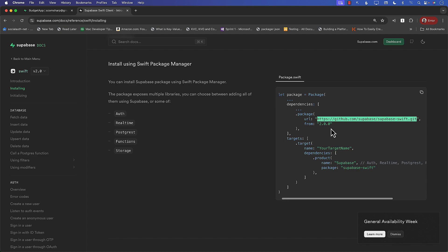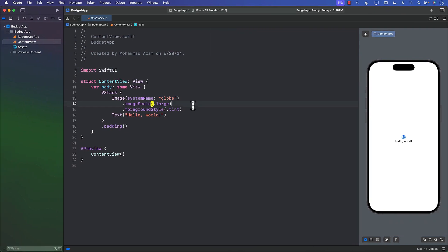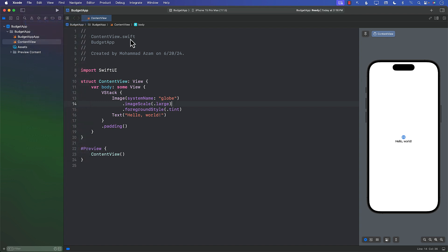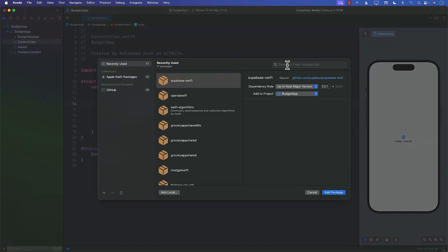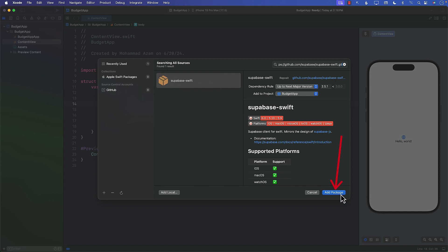Let's go over here. Go to File, Add Package Dependencies. In the URL, just go ahead and put the URL that we just copied. You can see that this is a Supabase package. And now we can say Add Package.